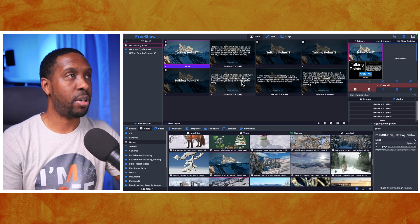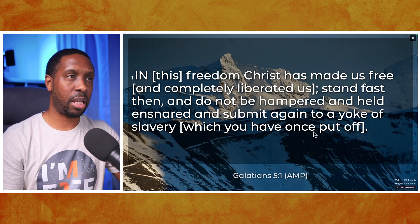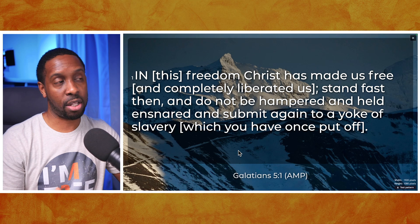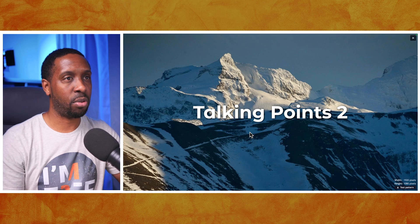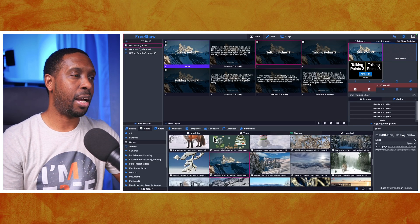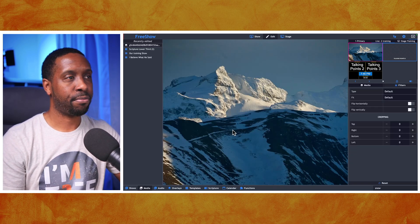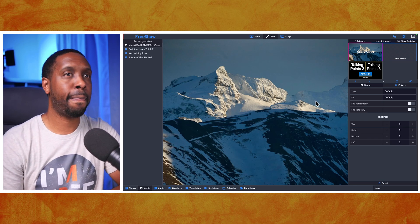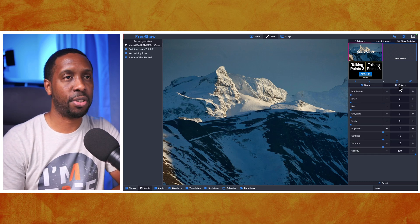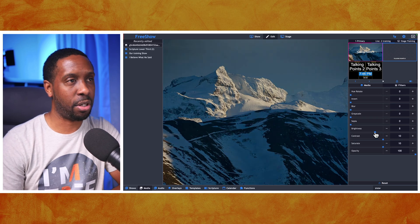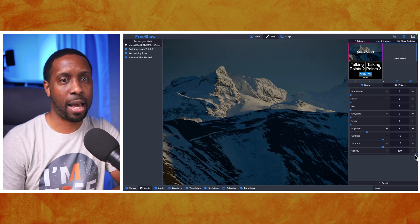That looks great. I can go to my next slide with the scripture and it has a little transparency so you can see it more easily even on a bright background. If you pick a picture that's not dark or bright enough, you can right-click on the image and edit it. Under the Filters option there's a brightness control you can turn down.